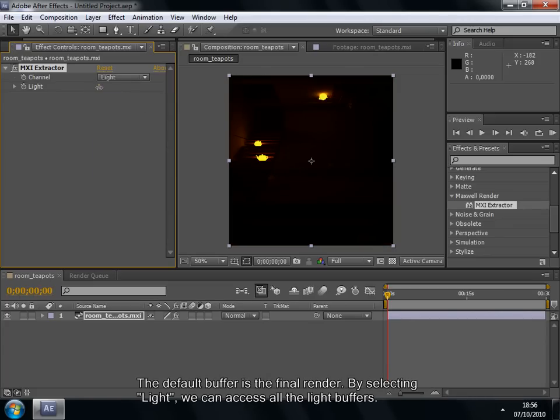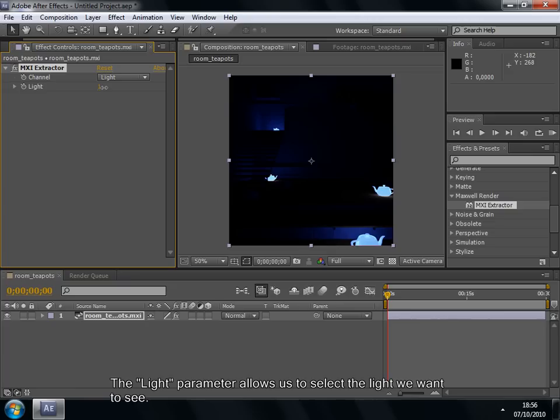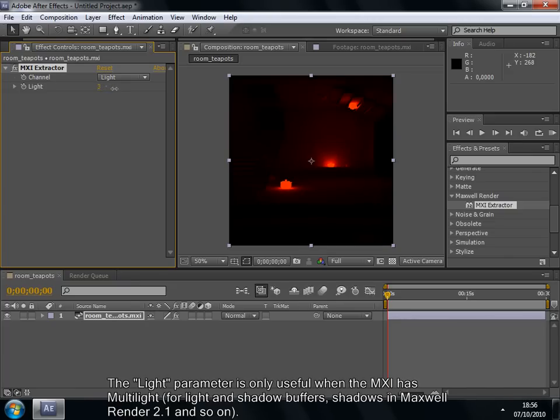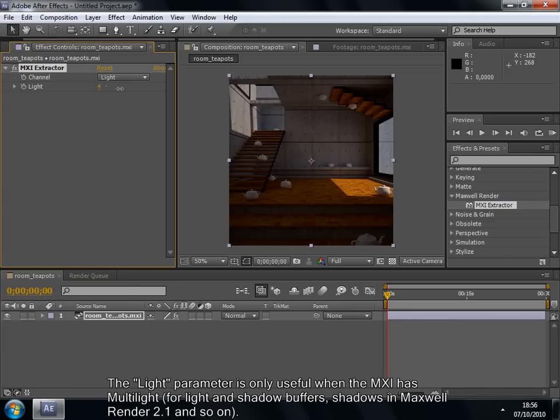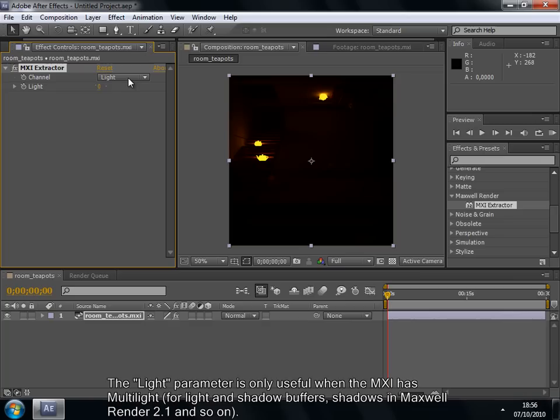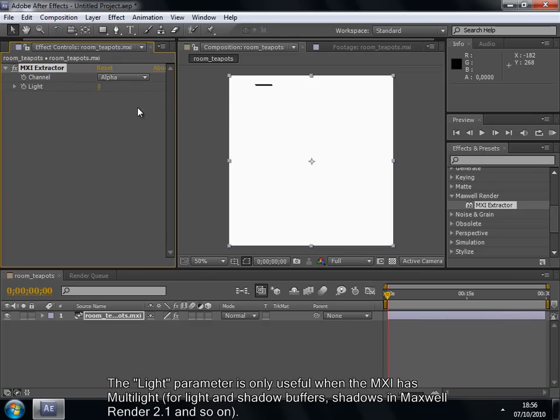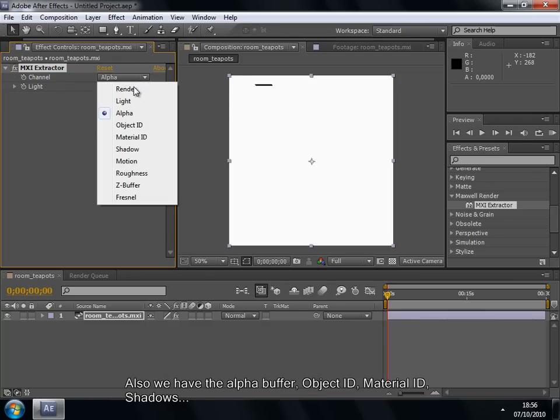The default buffer is the final render. By selecting Light, we can access all the light buffers. The Light parameter allows us to select the light we want to see. The Light parameter is only useful when the MXI has Multilite for light and shadow buffers, shadows in the Maxwell Render 2.1,